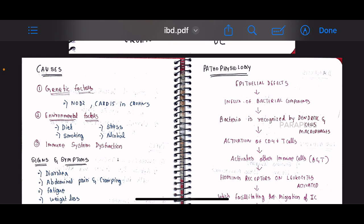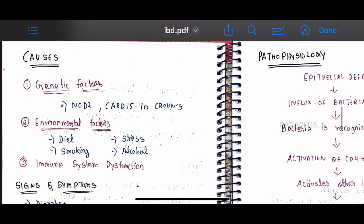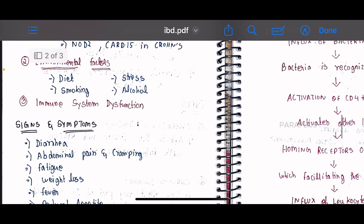The causes of IBD include genetic factors such as NOD2. Environmental factors also play a role, including diet, smoking, stress, and alcohol. These contribute to a dysfunctional immune response.